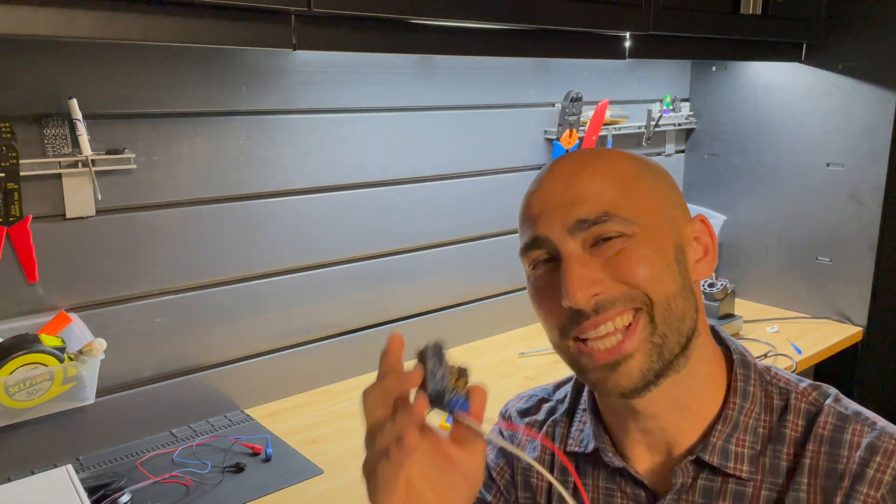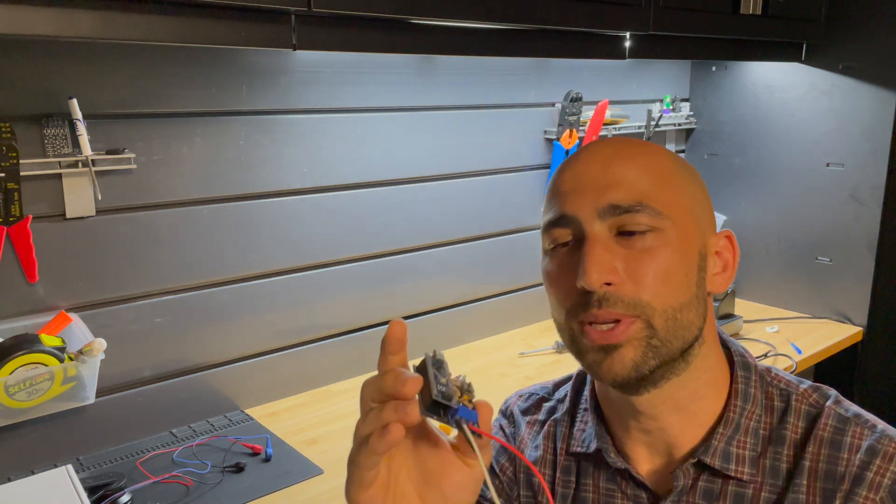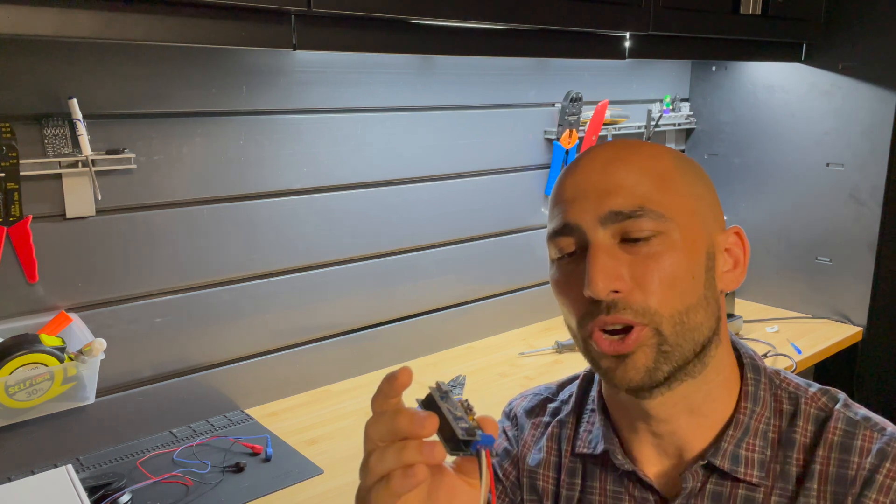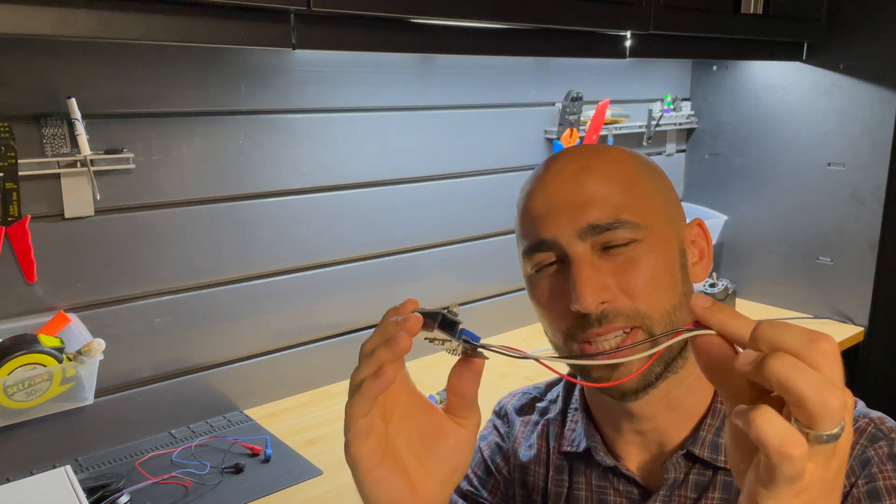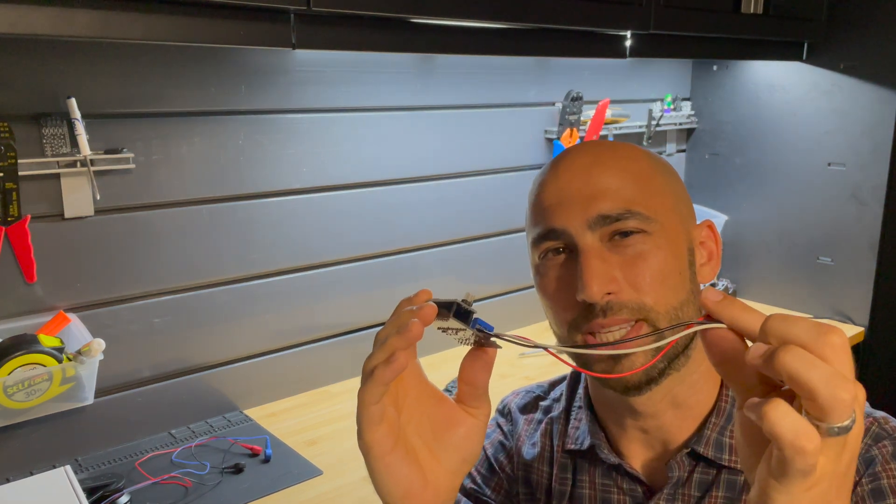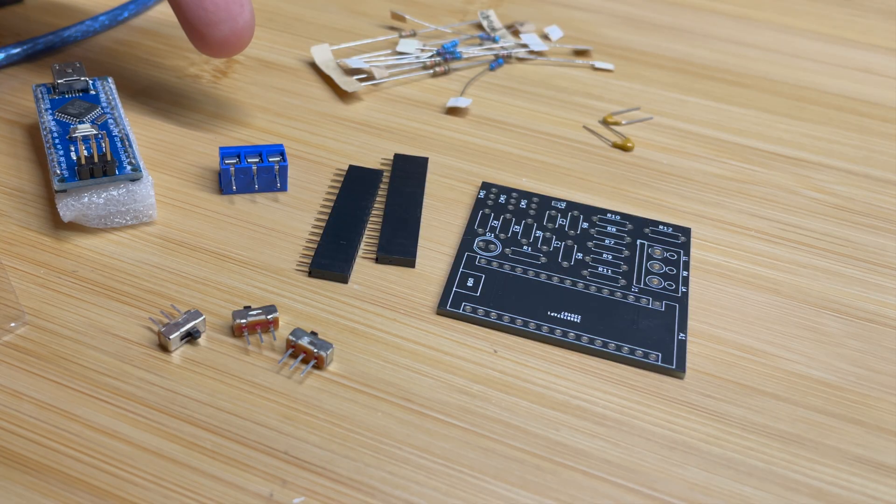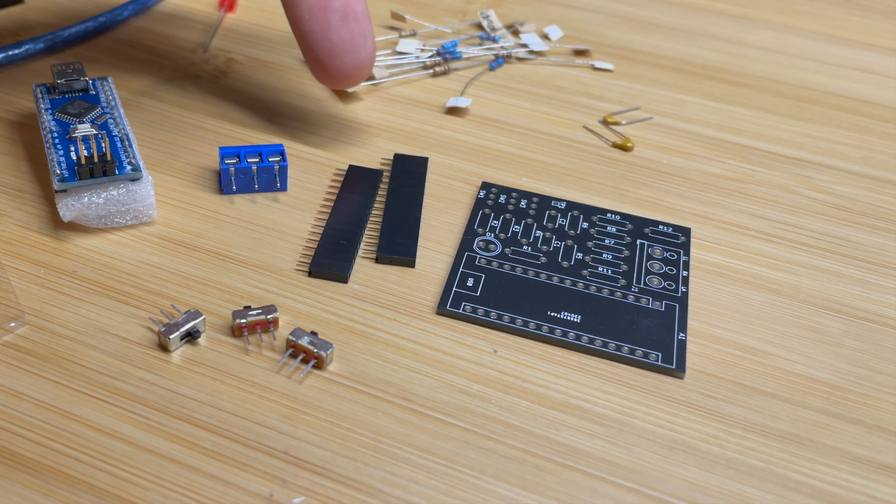We'll talk about how to solder this onto the PCB board, how to use your Arduino Nano, and how to make connections with these alligator clips. Before we get started, you want to make sure you have all your ECG kit components.